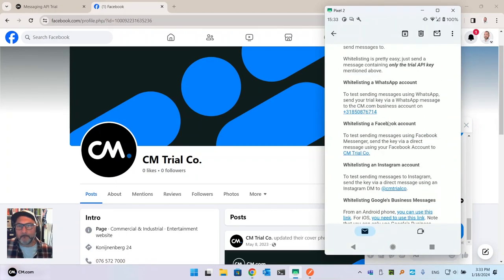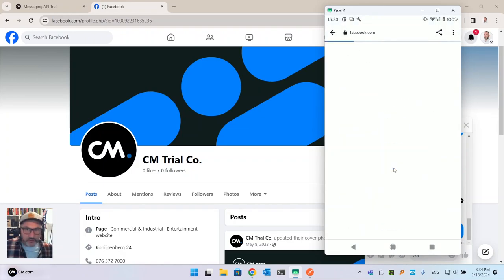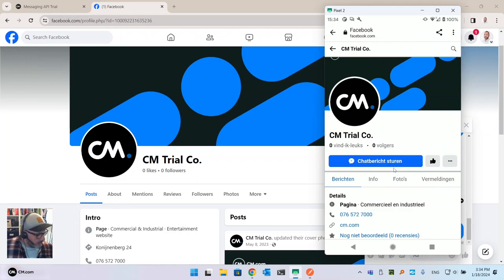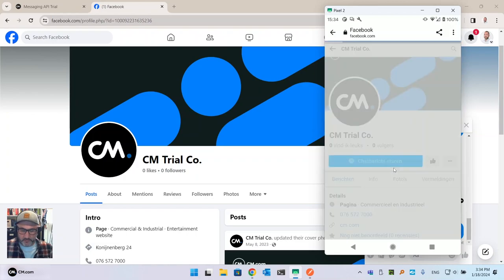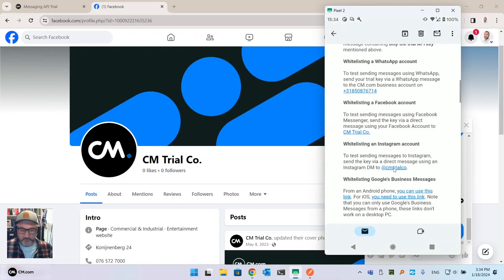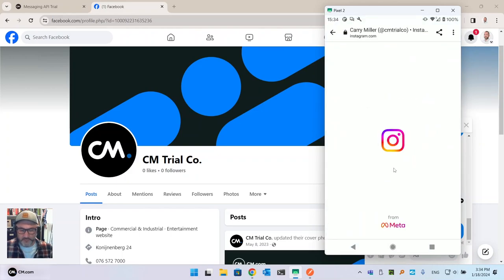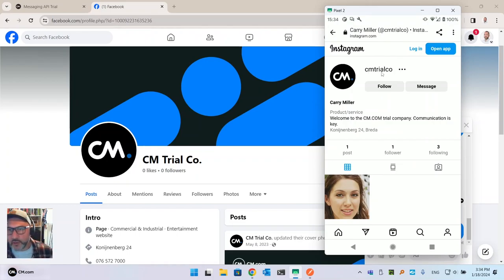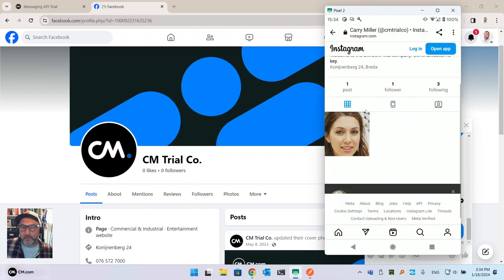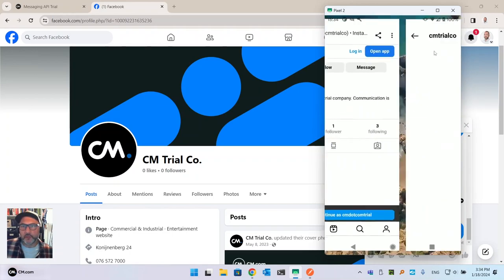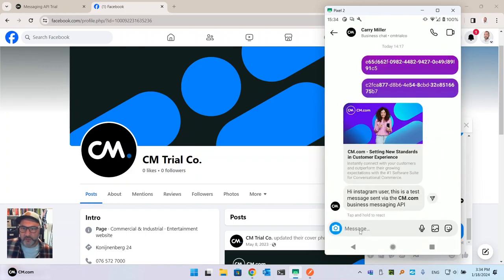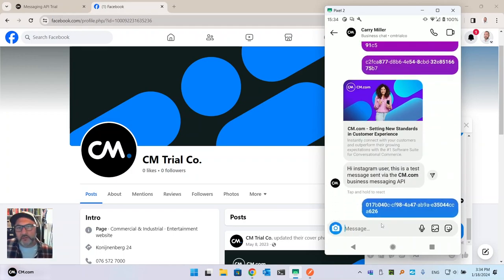We have two more channels. For Instagram, I do have the app installed on this phone. I find the CM trial Instagram account — it says Carrie Miller, but be aware Carrie Miller doesn't really exist, so don't think about sliding into her DMs — that's us on the other end. I open the app, send her a message, and paste in the trial key. That covers Instagram.